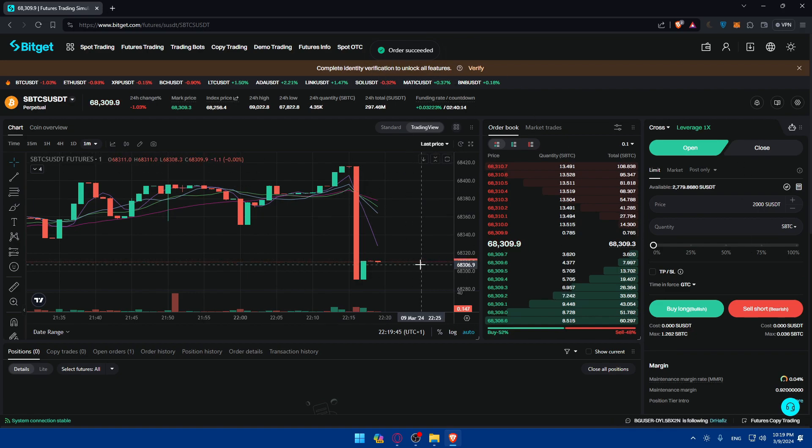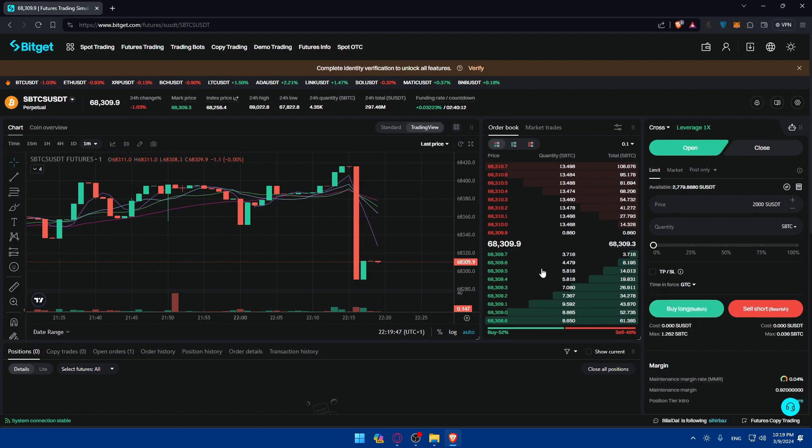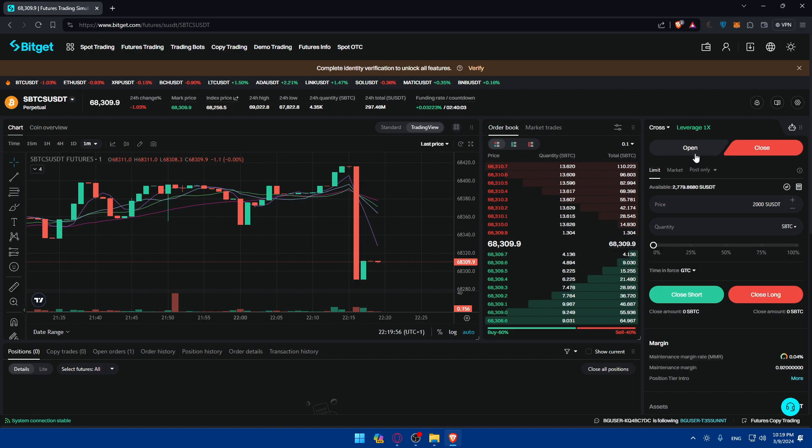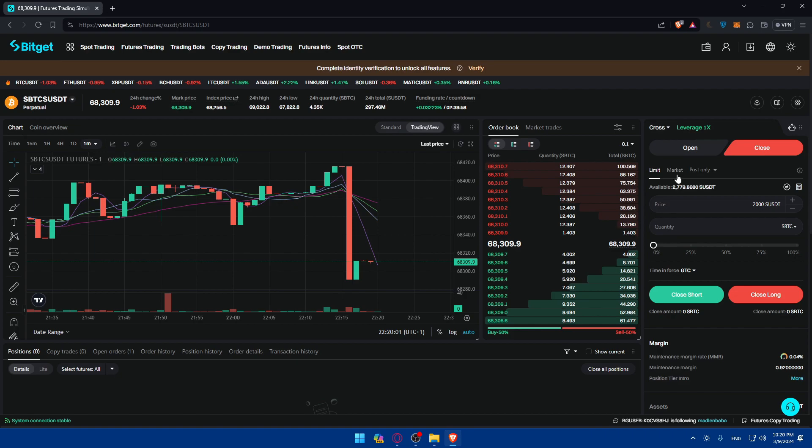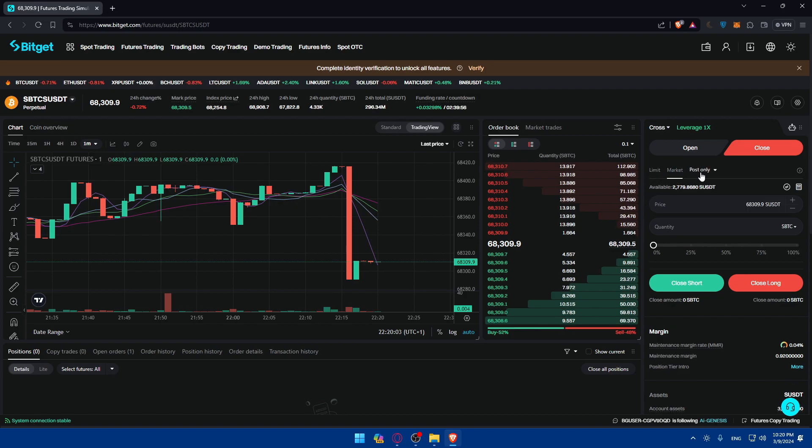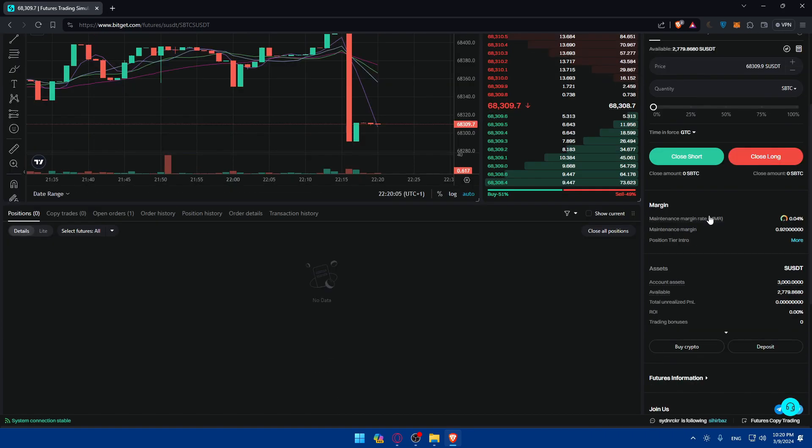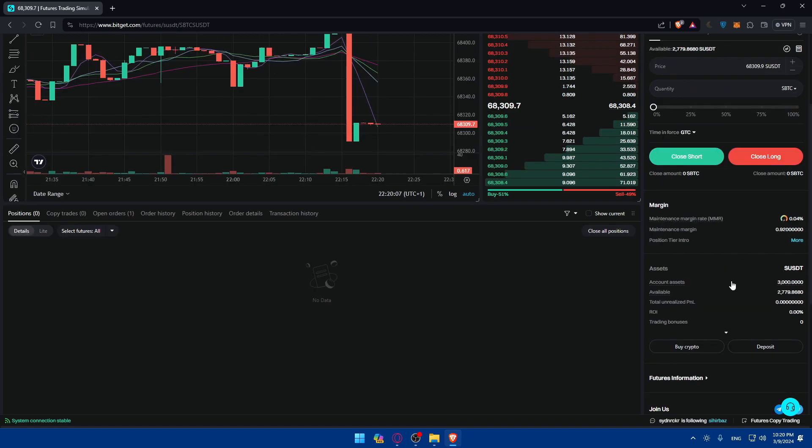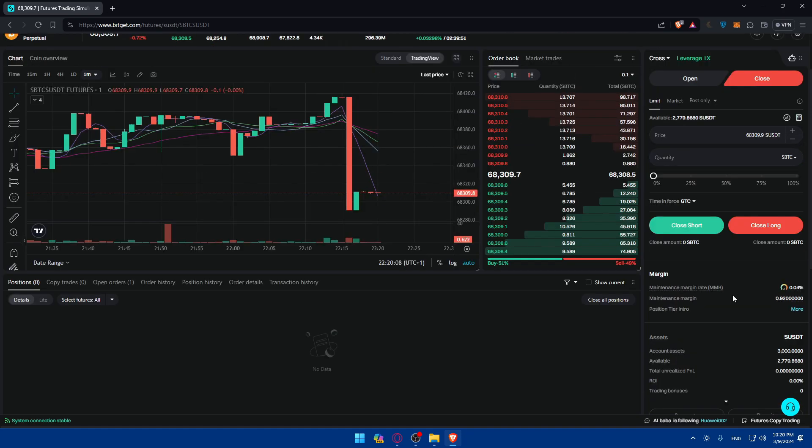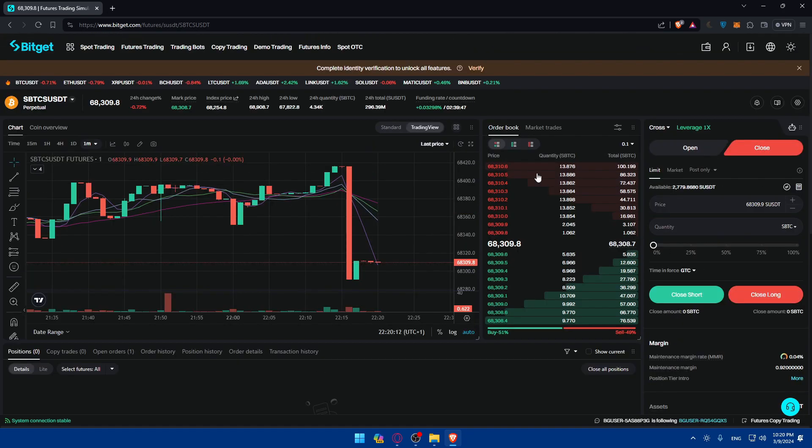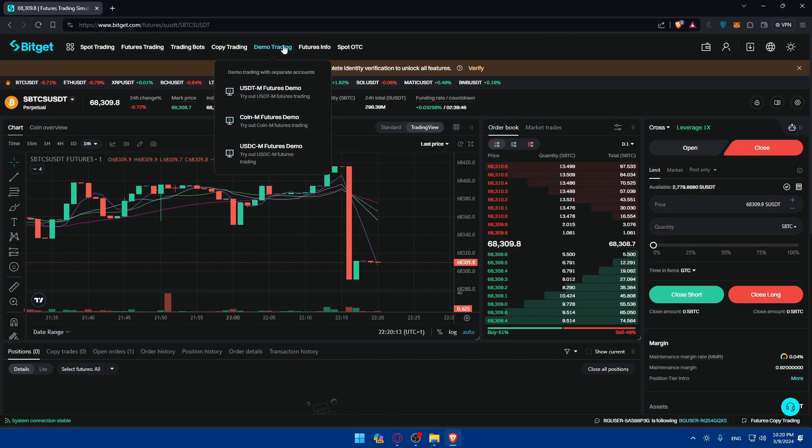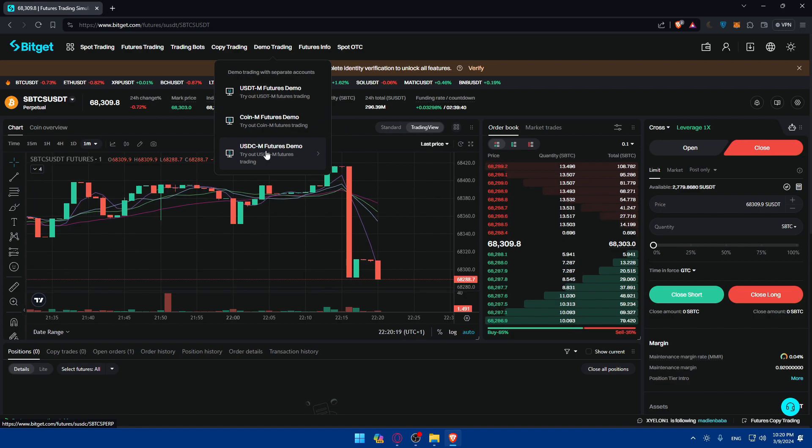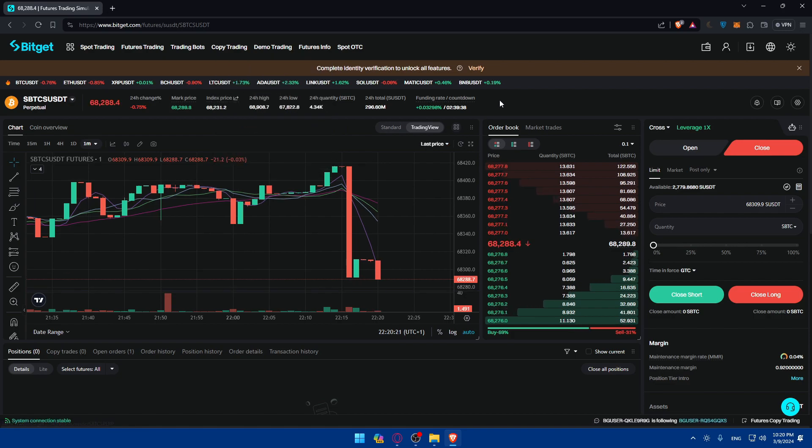So now I opened a long. And I can start waiting for whatever I want. I can even close short, open short, or close long. You'll find here the limits, here the markets, here's the post only. You'll find a lot of stuff that you'll be able to do. And this demo, as we said before, there's not just the USDC and features demo. There's the coin and features demo, and the USDC and features demo.